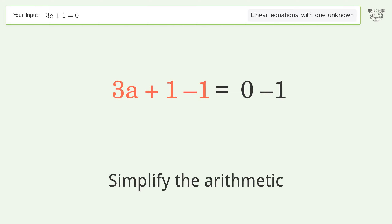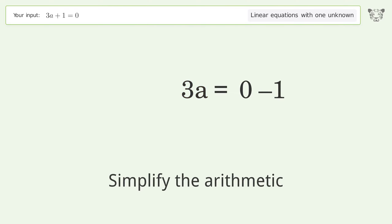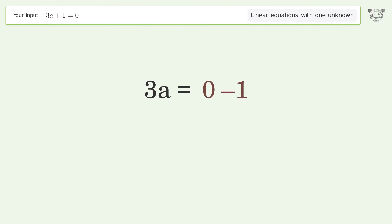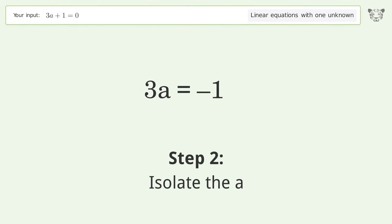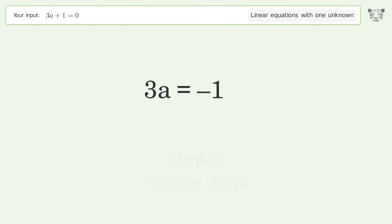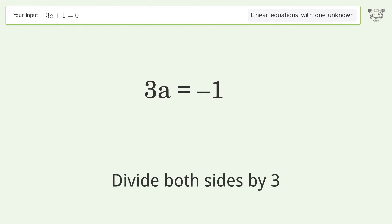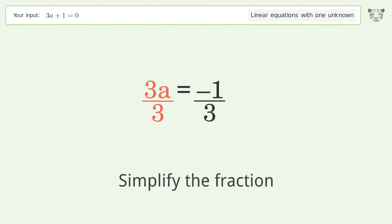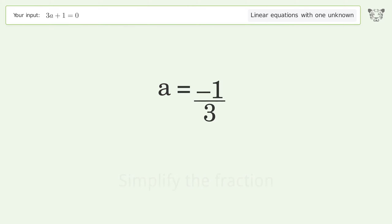Simplify the arithmetic. Then isolate a by dividing both sides by three, and simplify the fraction.